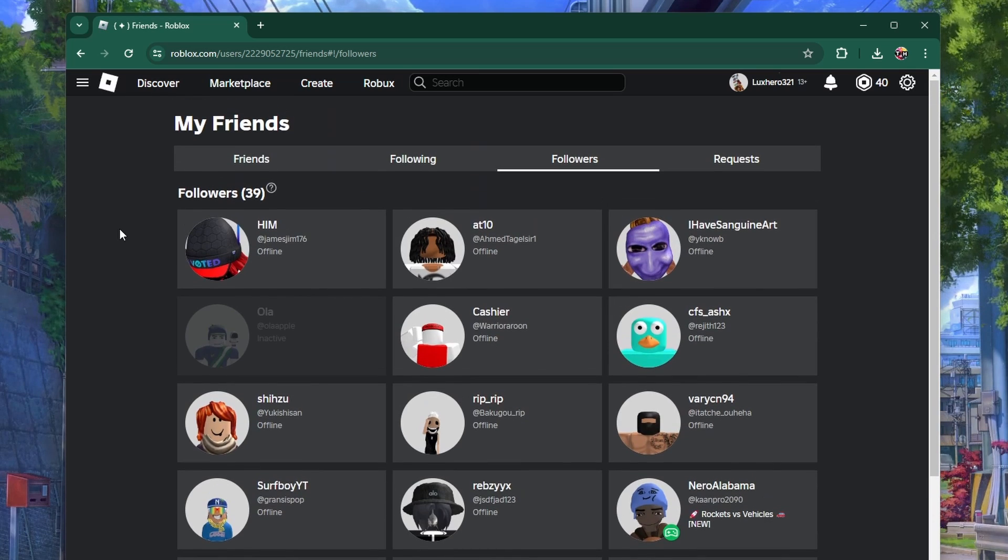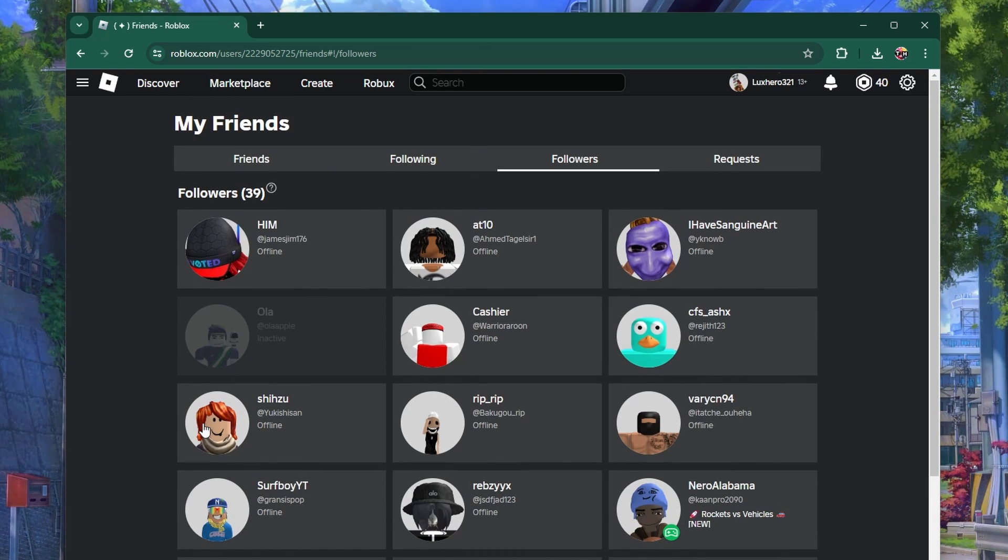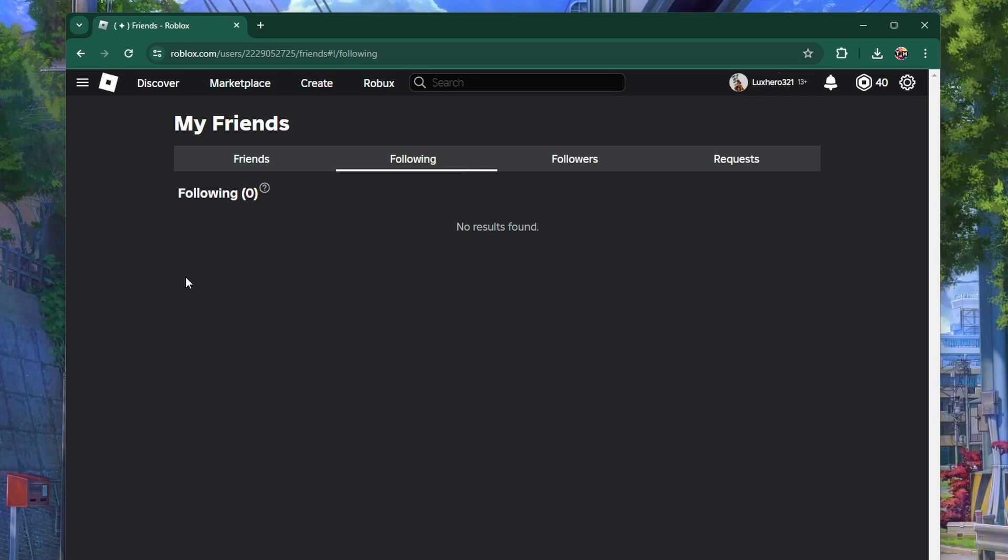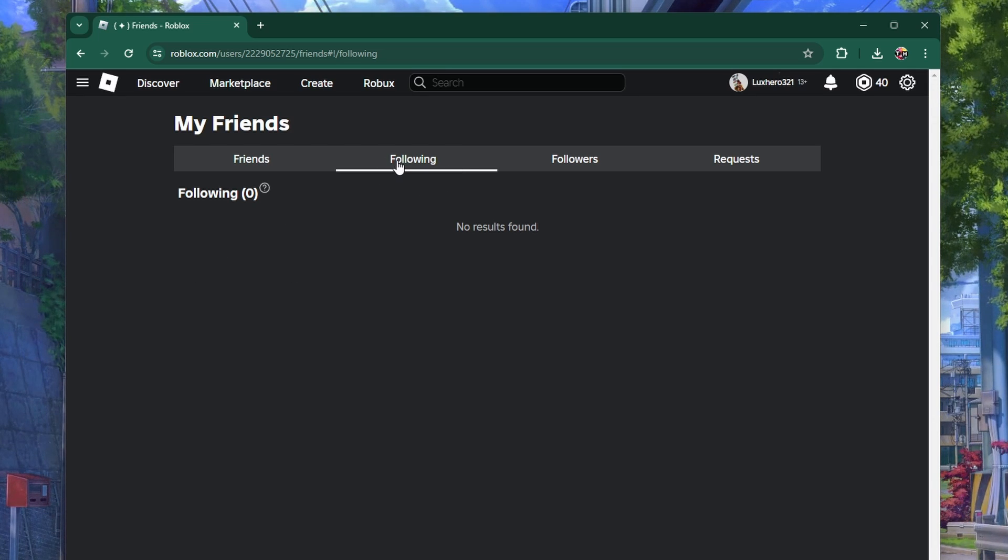This page will display all your followers and their profiles. There is also a section for following where you can see a list of all users you are currently following. Click on the following link to view this list.